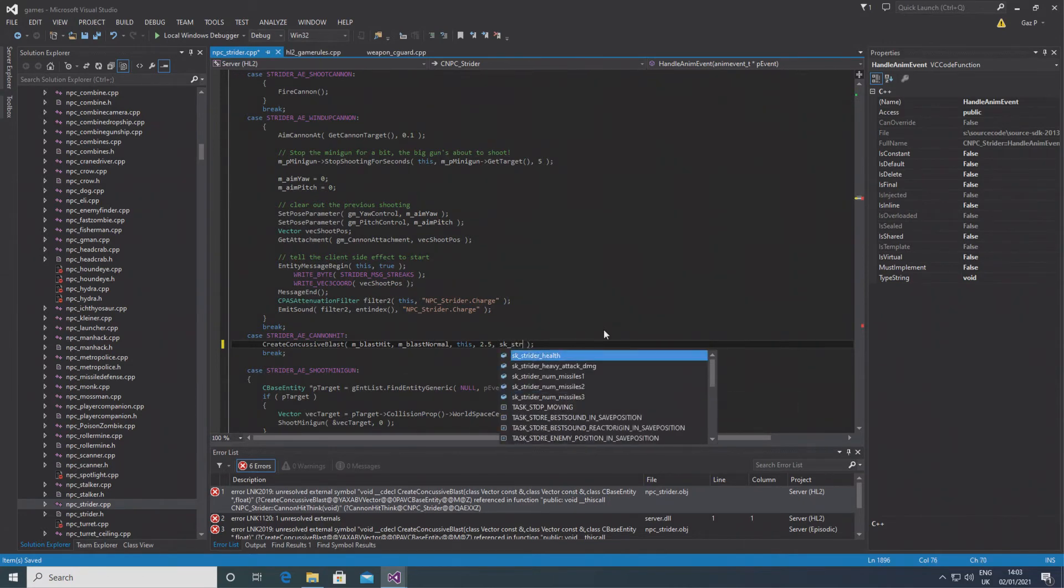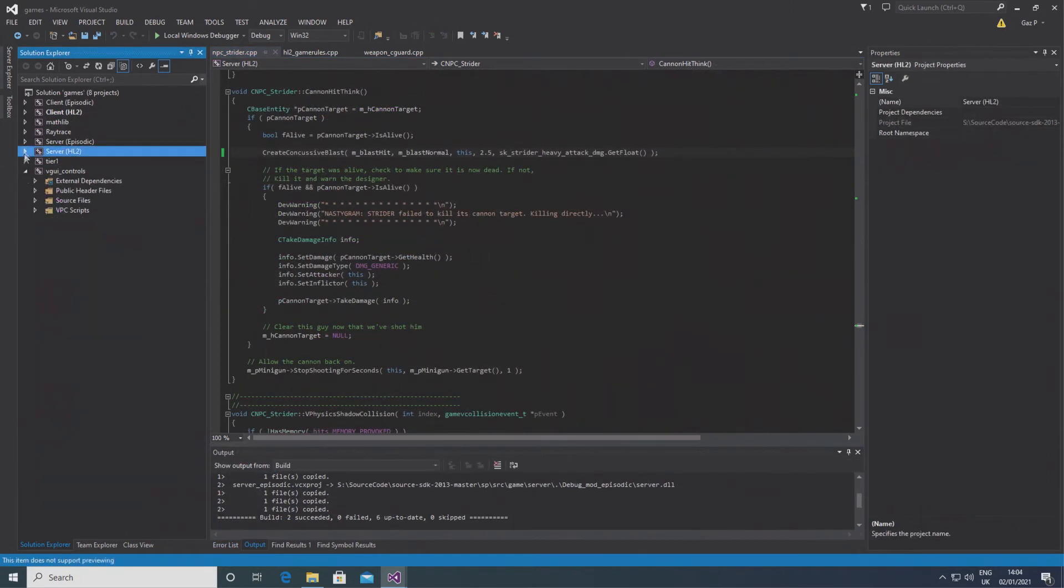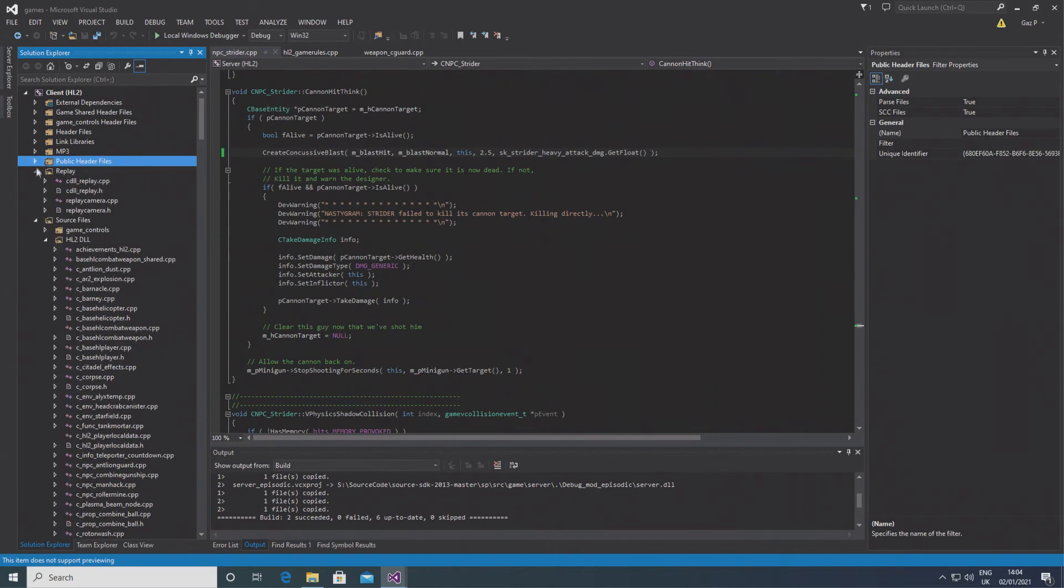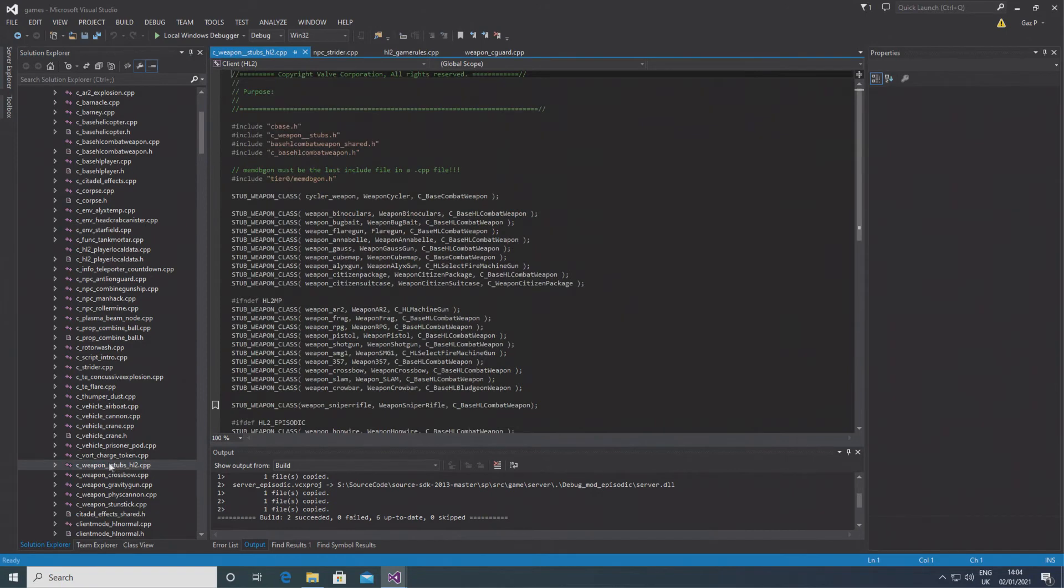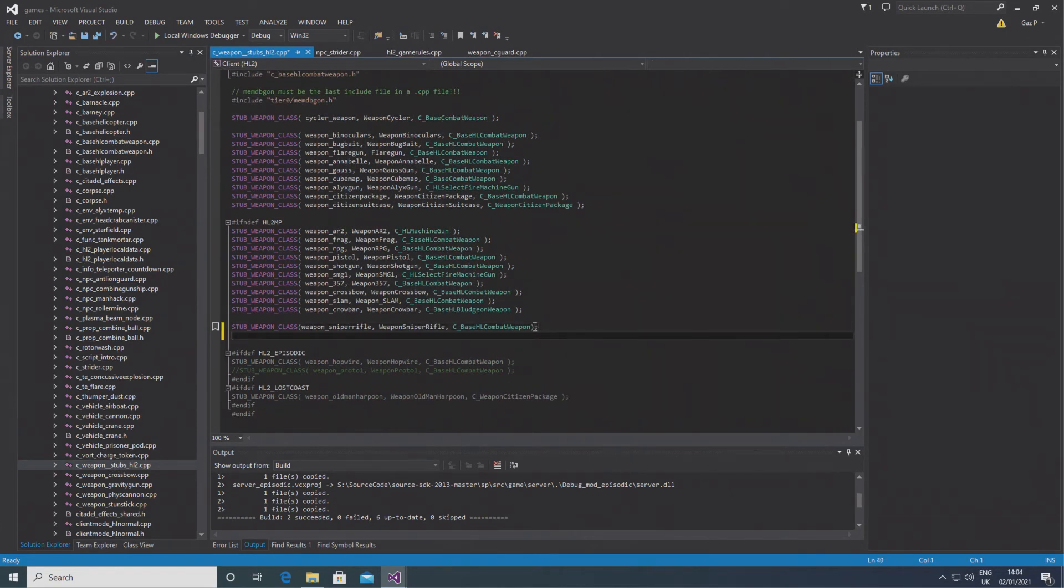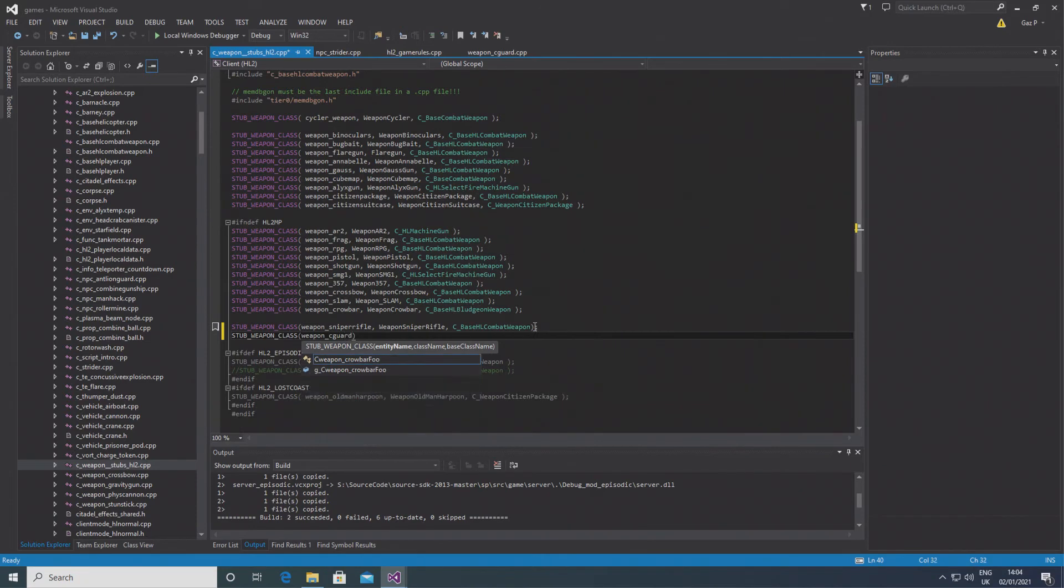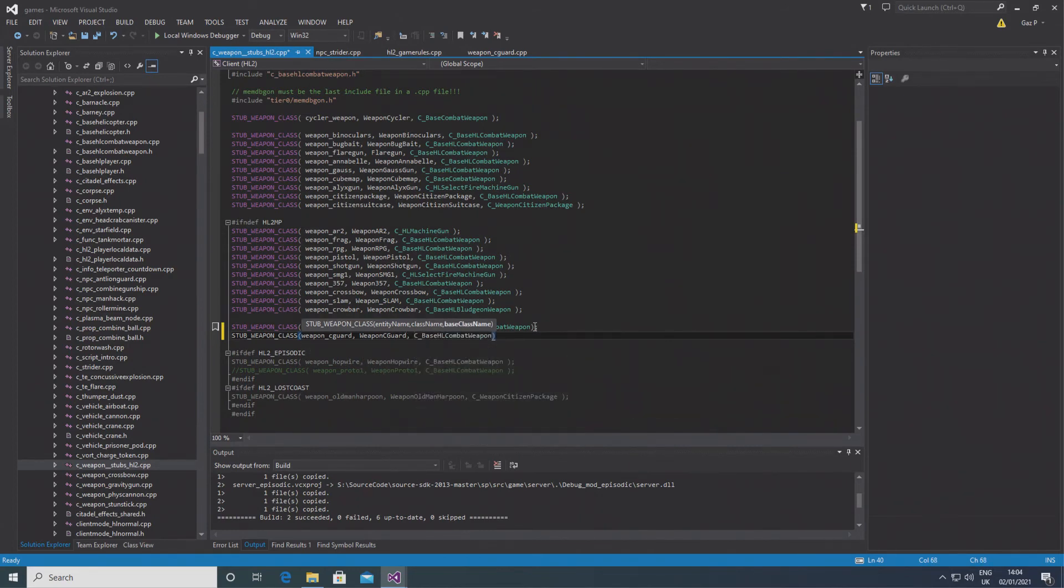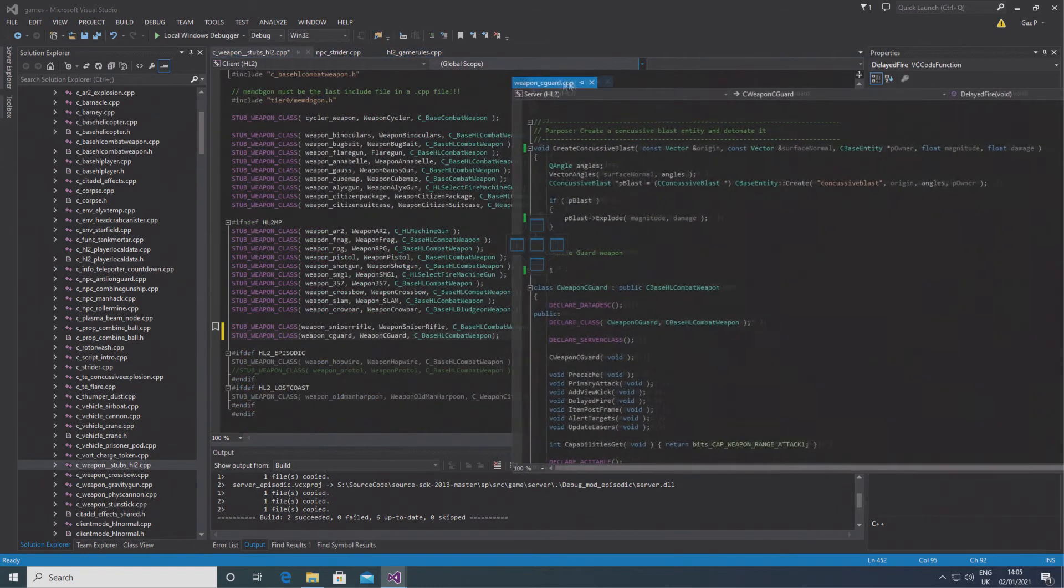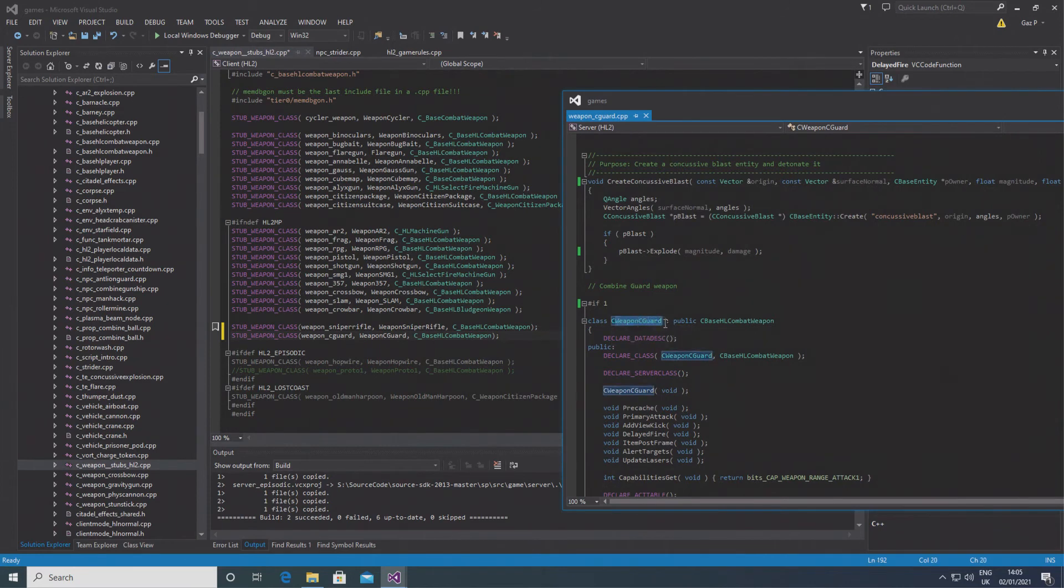Now because I've uncommented the code for the combine guard gun, what we need to do is add the client-side version of it. So essentially I covered this with the sniper rifle weapon, but what you want to do is go to the client project, find I think it's under hl2 as well, client hl2, and find c_weapon_stubs_hl2.cpp. If you open the file, then all you need to do is type in STUB_WEAPON_CLASS and in this case it's weapon_cguard because it's the combine guard gun, then the DT_ and it's WeaponCGuard. So it's just the weapon_cguard in this case, but you want to find the DT_ and put what's after that, and the class of weapon, well it's a BaseHLCombatWeapon. You'll find that near the top of the combine guard gun it will say weapon_cguard and it's a public BaseHLCombatWeapon, so you just type in C_BaseHLCombatWeapon there.